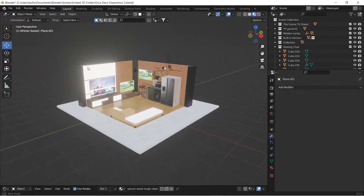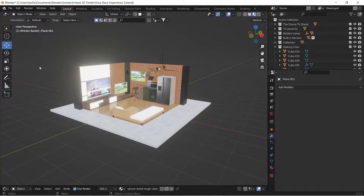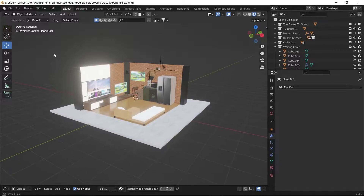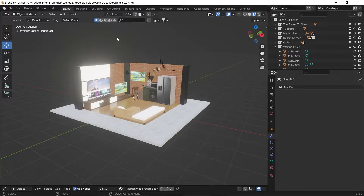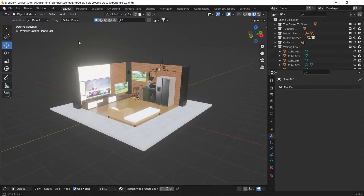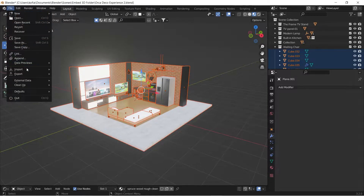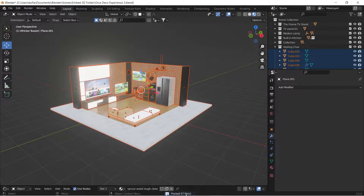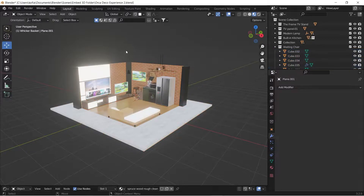With my model here, the first thing you want to do is package all your textures in one folder. That will help you so that when you move the files over, you'll be able to link the files back to the model when you've exported it. To do this, I'll select everything and come to File > External Data > Pack Resources. At the bottom you can see it says 'packed 57 files', so it has packed all the textures into the blend file.